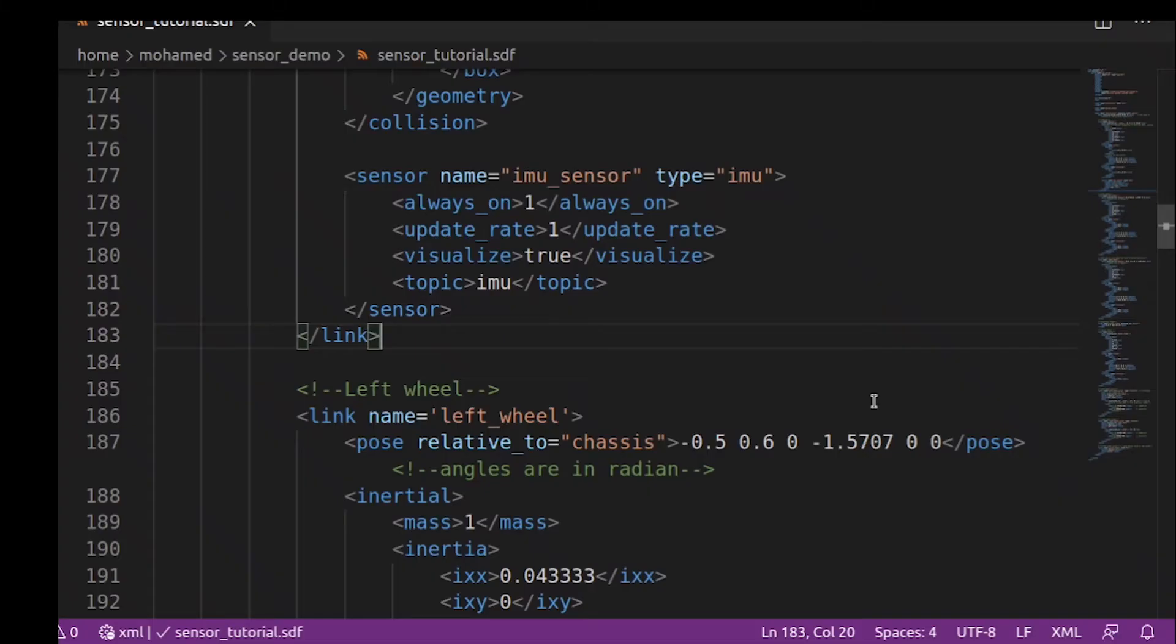Next, we will add the contact sensor. You can guess from the name that this sensor gives indication when it touches something else. We will build an obstacle and add the contact sensor to it. And if the robot hits the obstacle, it will stop, preventing the robot from damaging itself.